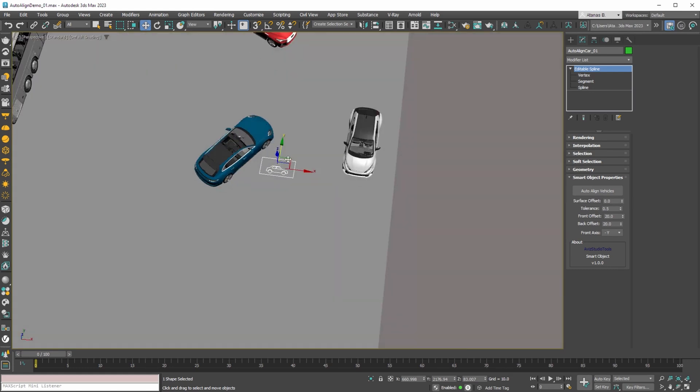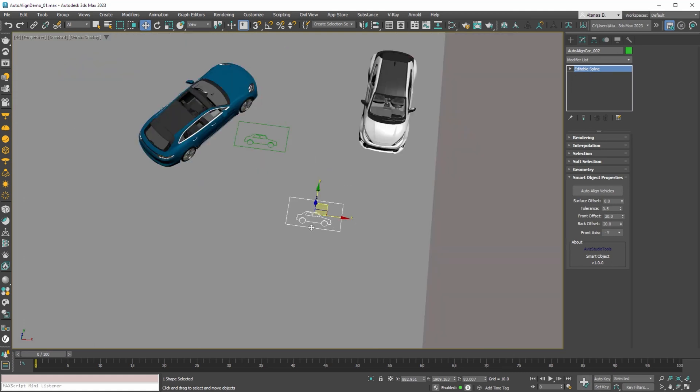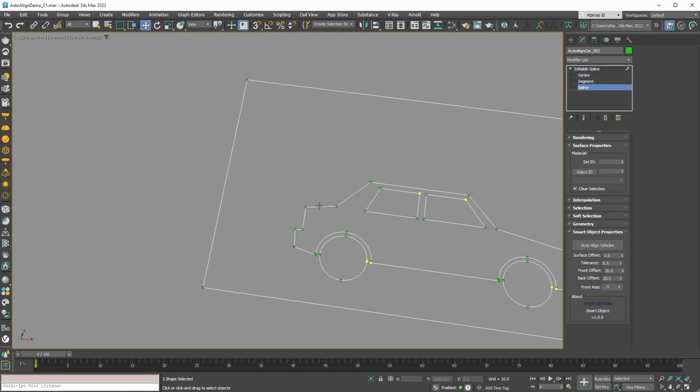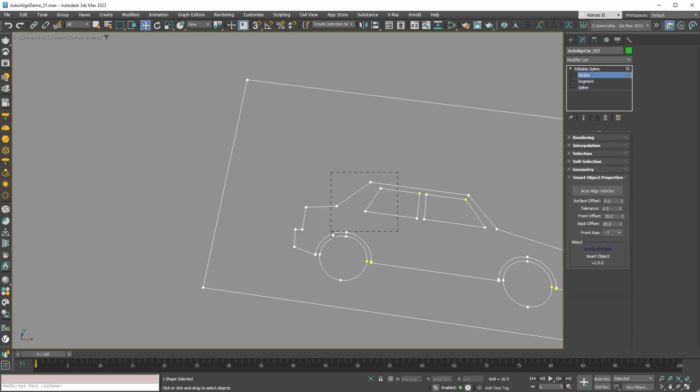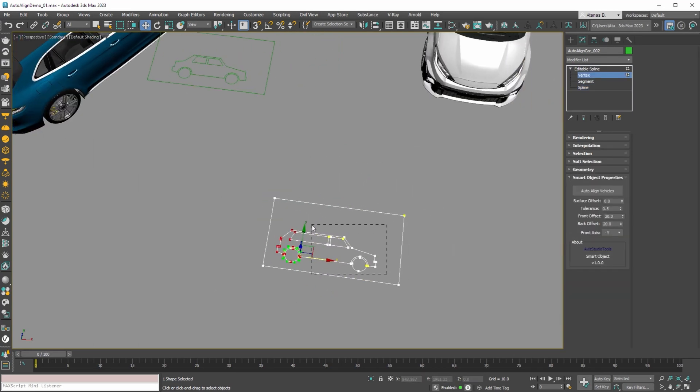The smart object is a simple editable spline and can be any shape. You can modify the spline to anything you want, so that you can easily recognize and use in your scenes.